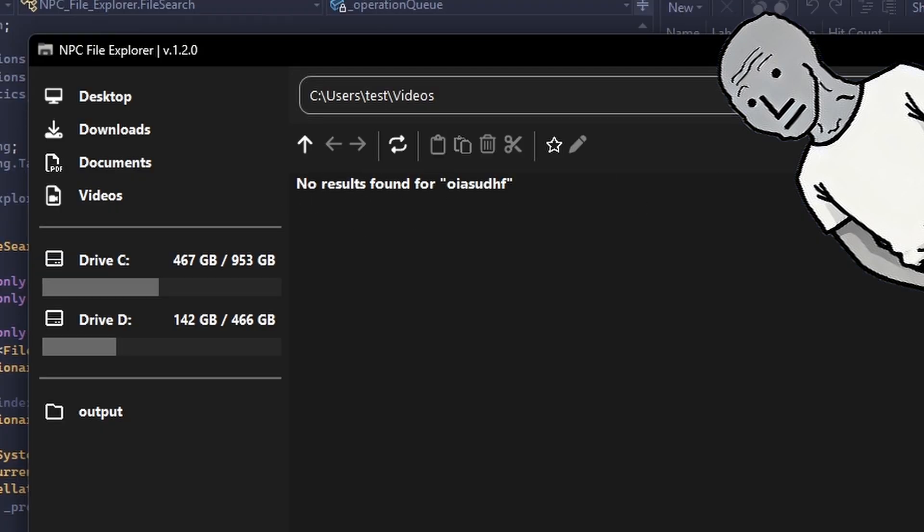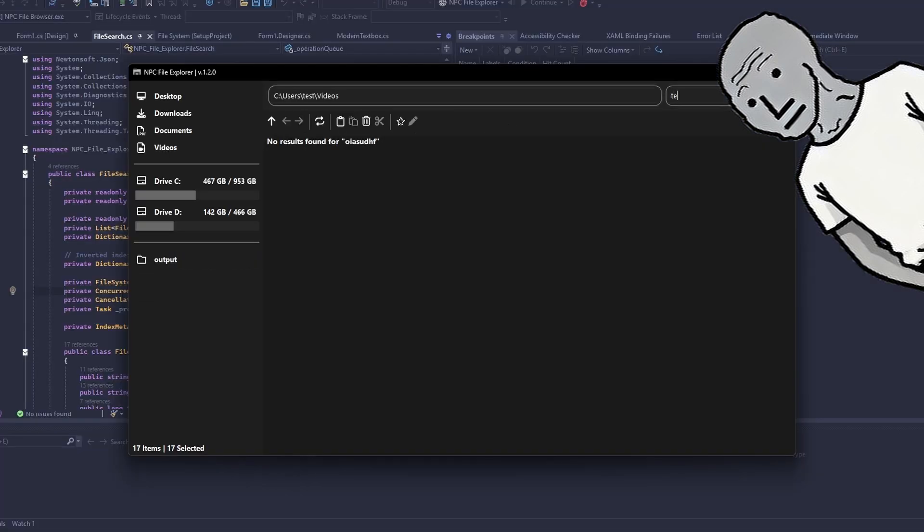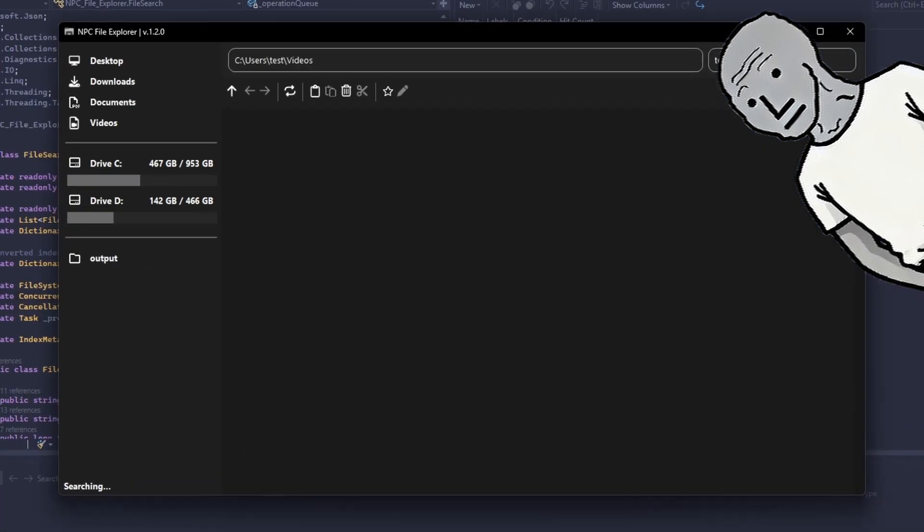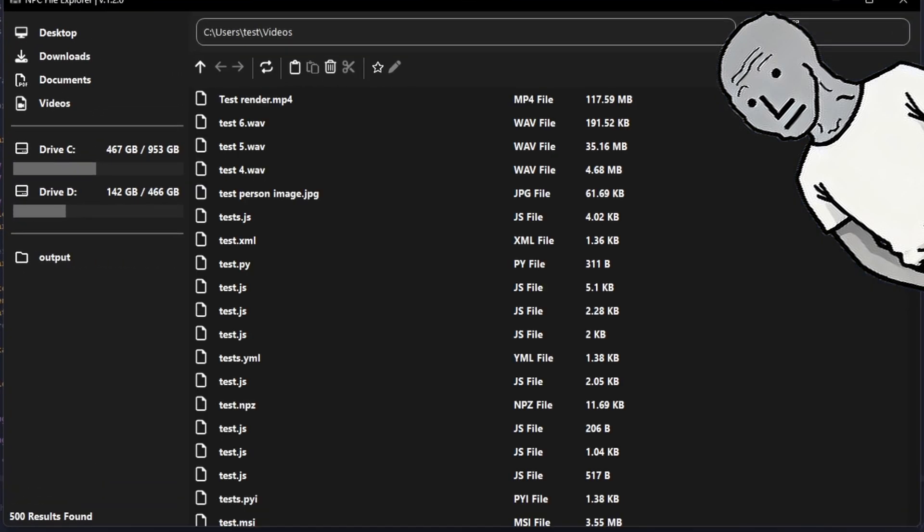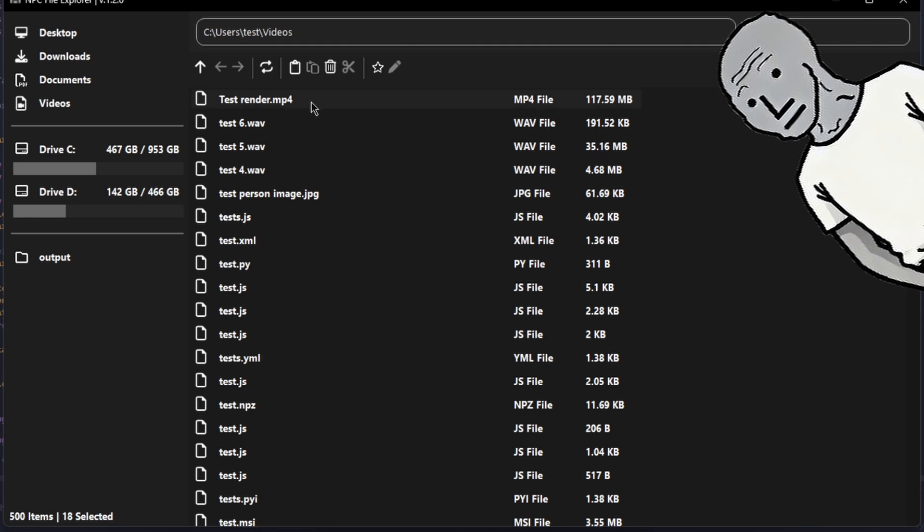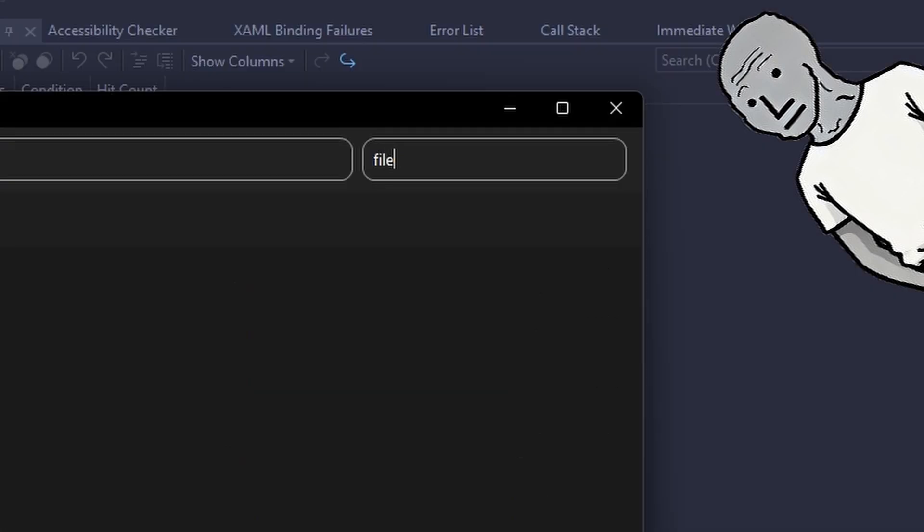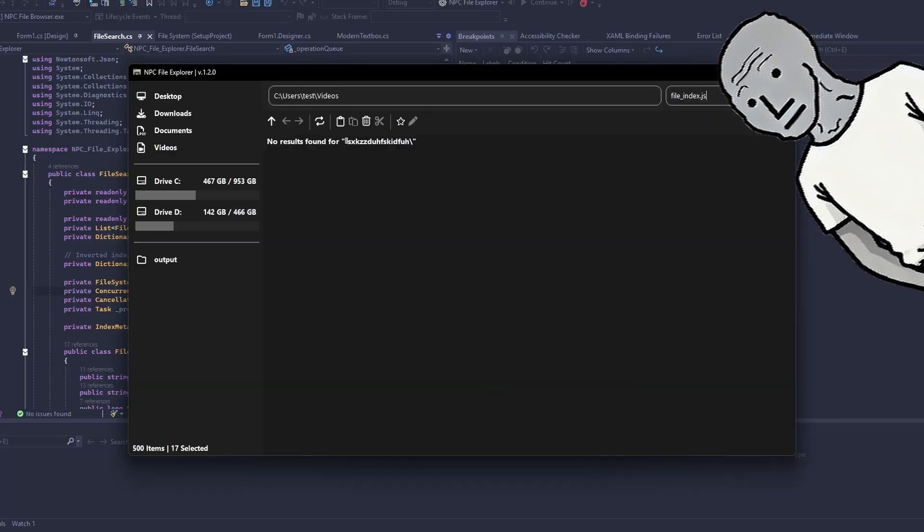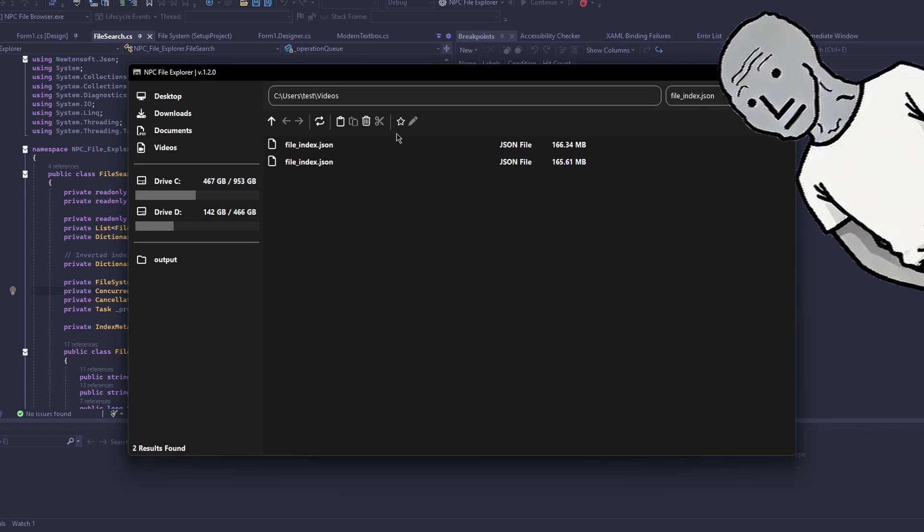Now we can see that the search text box is updated and we can search files. So let's search for something. And you can see we have tests. Let's search for the file index which we use for searching, and you can see we also have two of them because one was from a copy I made of this project.